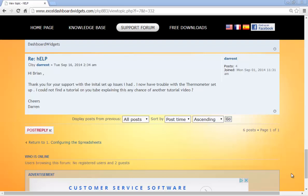Hello again, it's Brian from Excel-Widgets.com. We just had a post on the forum yesterday from Darren who's saying thank you for your support with the initial setup issues I had. I now have trouble with the thermometer. I couldn't find a tutorial on YouTube explaining this. Any chance of another tutorial? Well, you're absolutely right Darren. We haven't posted a video on setting up the thermometer, so let's do it now for you.